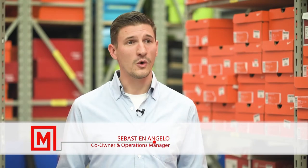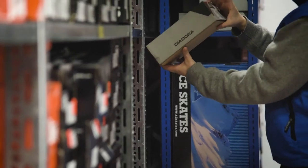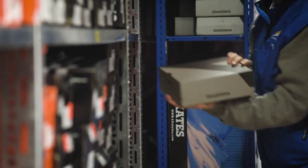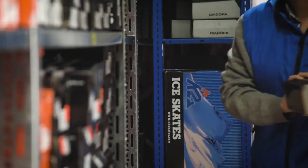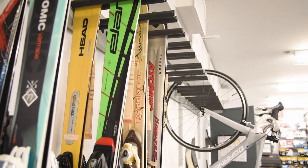My name is Sebastian Angelo. I'm one of the co-owners here at Sports Expert Carrefour Laval. It's a great way to improve your space and put more stock room in a little square footage. So definitely is a good shot for us.